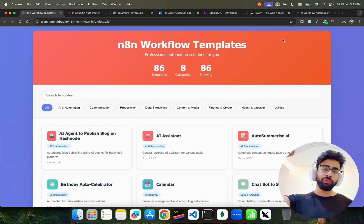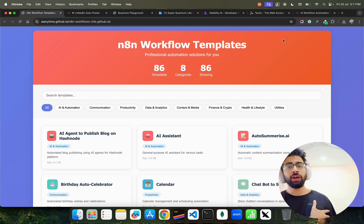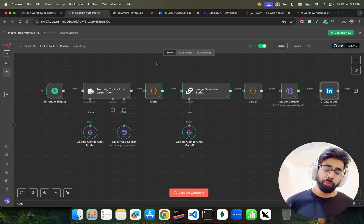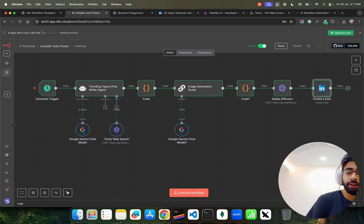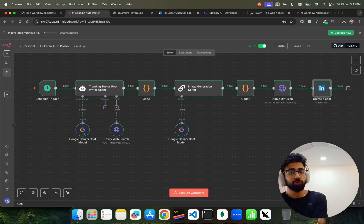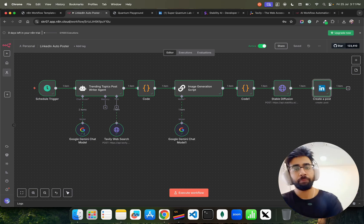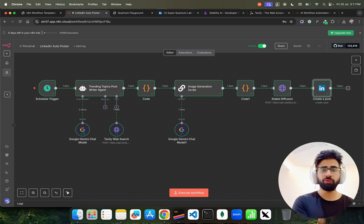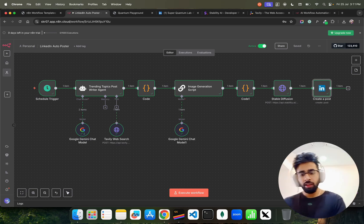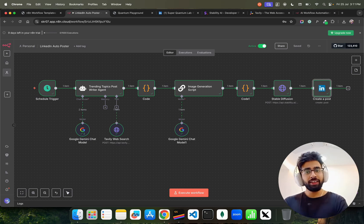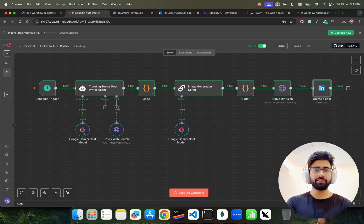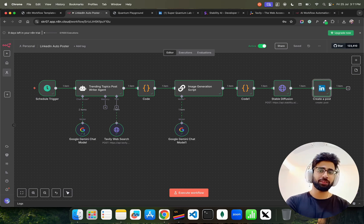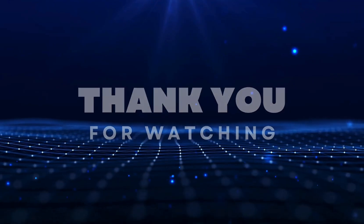If you want those templates now, find the link in the description — 90+ n8n workflow templates. If you have questions or something isn't working, reach out to me through my social media channels, found in the channel banner and about section. Please hit the like button if you liked it, share the video and channel with your friends, and subscribe — that helps me create more such videos. Thank you so much for watching, see you in the next one.